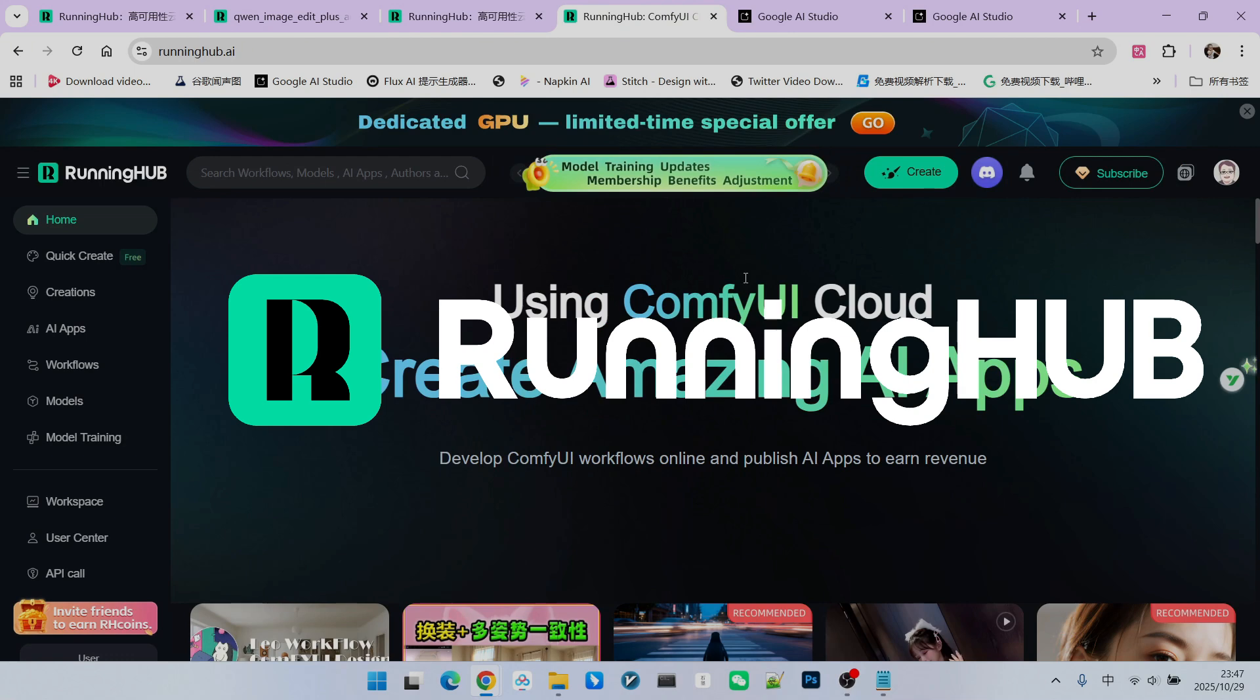In the ComfyUI domain, Running Hub is an excellent online workspace because whenever new technologies and models emerge, it follows up immediately. You can register for Running Hub using the invitation link in my video description. This grants you 1,000 free credits.